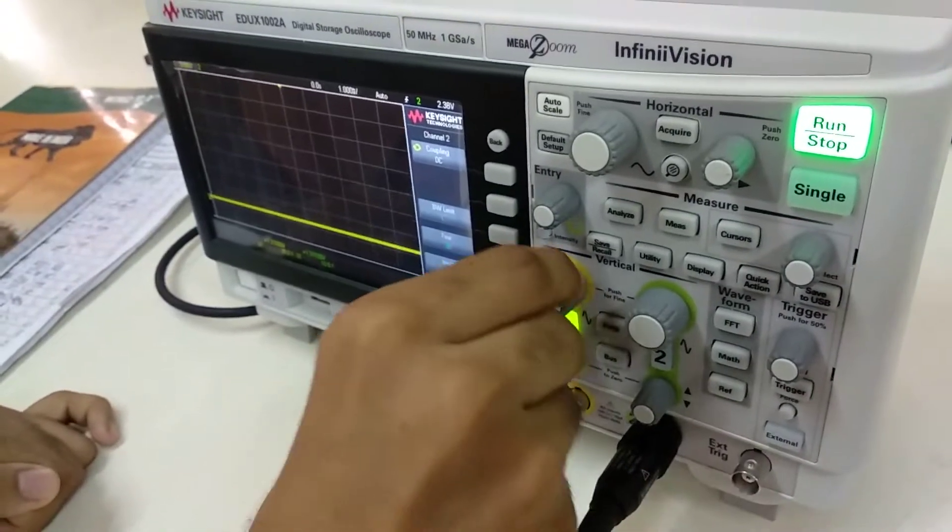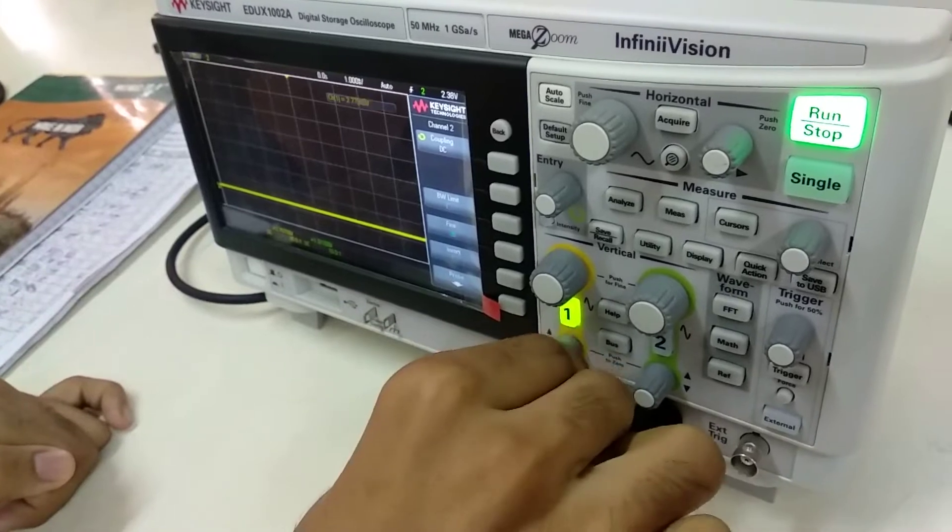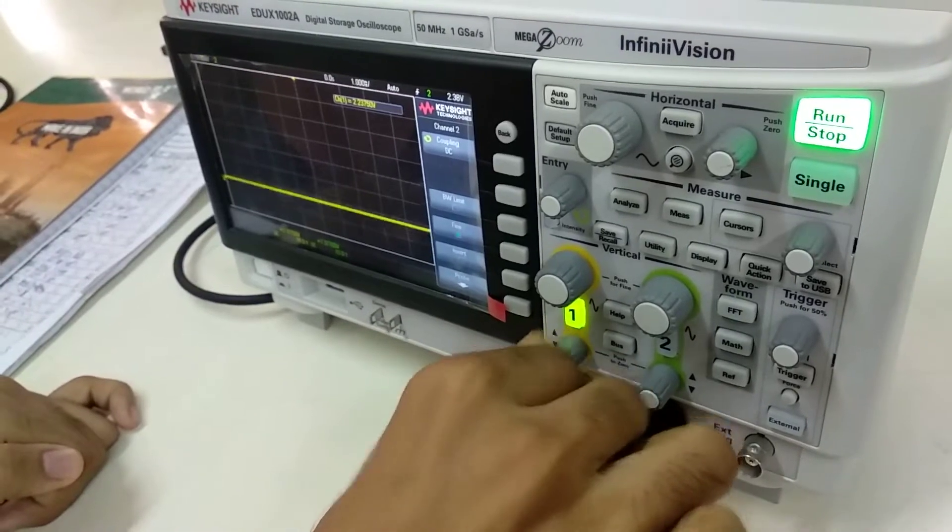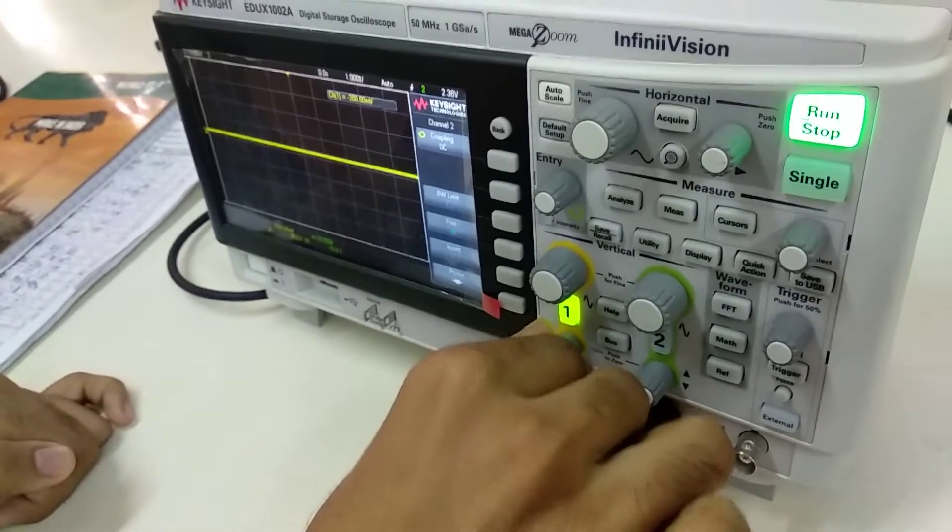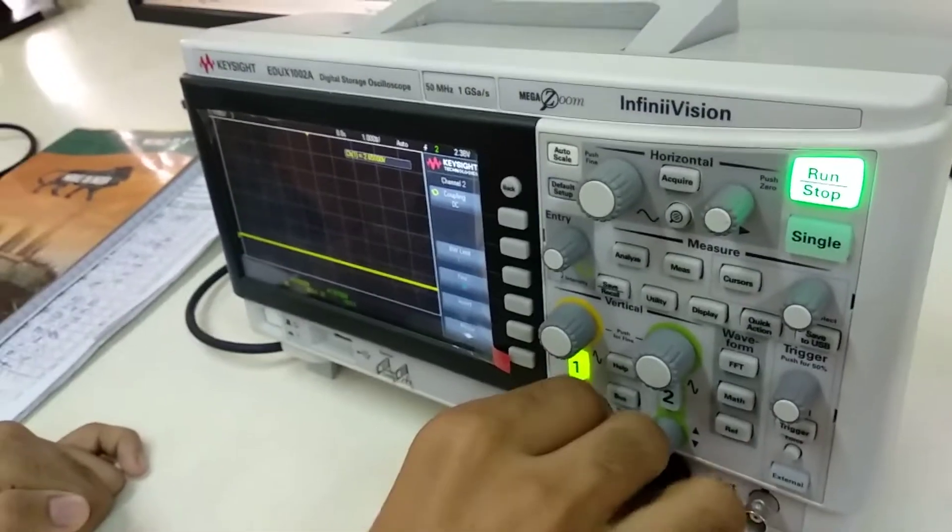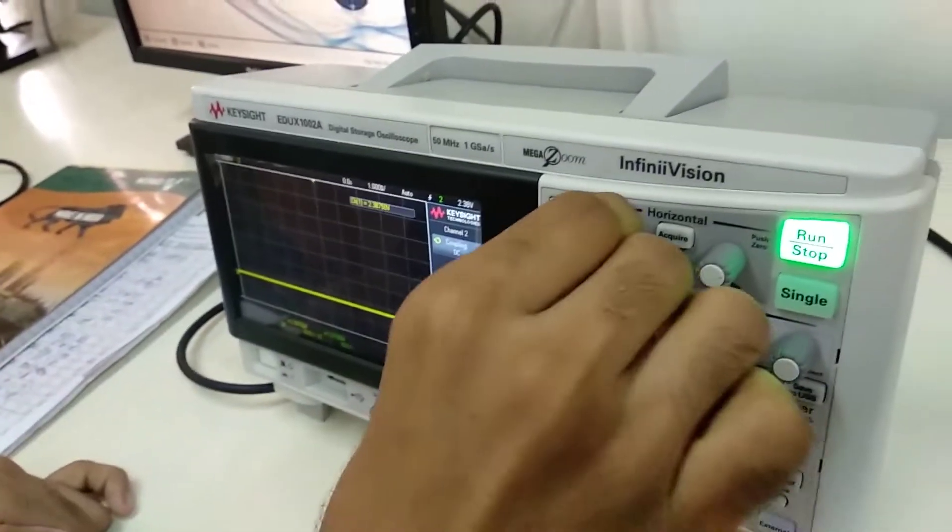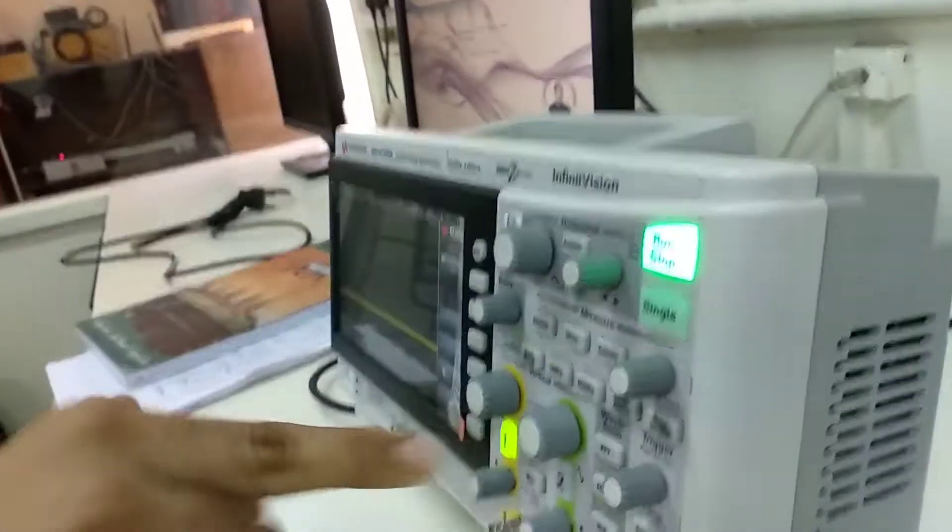I can adjust the voltage from here, volt per division that is. This is for Y setting. This is for time scale division.